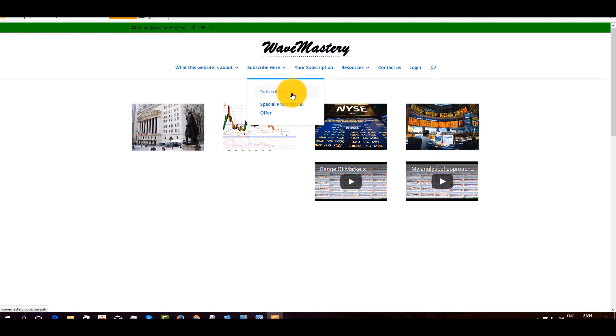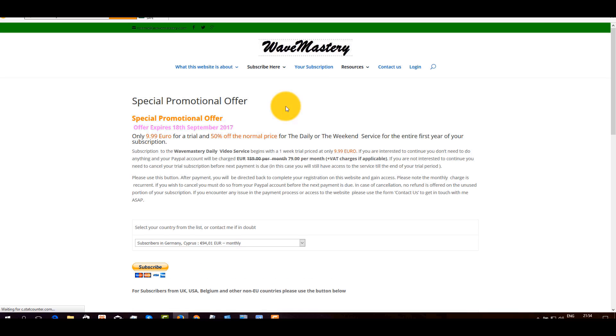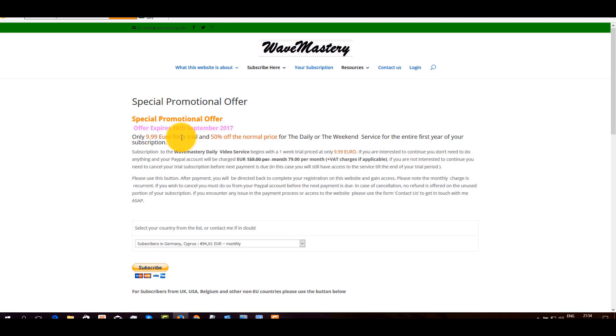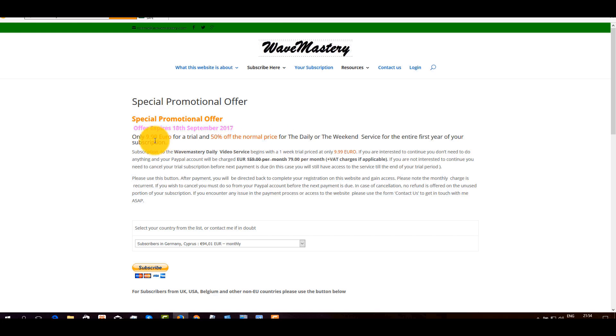This is the standard price, so you don't want this, you want this tab. This tab takes you to the special promotional offer that will expire on the 18th. And in essence what's happening is that I am allowing you to enter the service at 50% off the normal price for the first year.